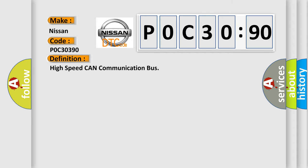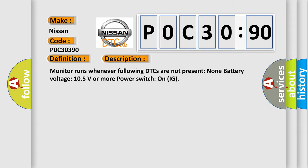The basic definition is: high speed CAN communication bus. And now this is a short description of this DTC code.